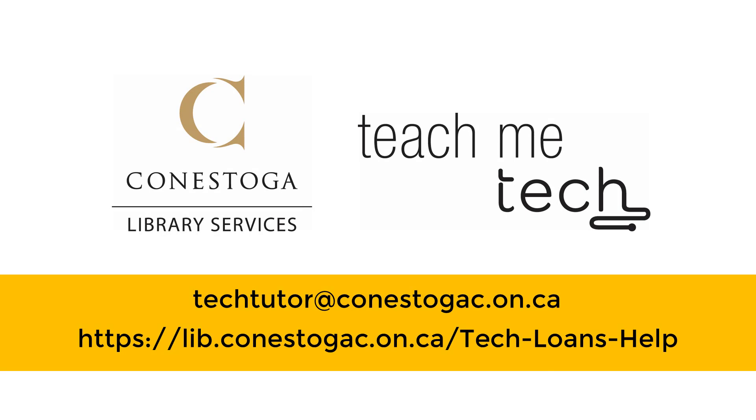This has been an introduction to using Microsoft Teams, part of Conestoga's Office 365 subscription. We reviewed how to access Teams, download the apps, and some of the basic functionality to get you started. If you need more information about Microsoft Teams, or have other tech-related questions, please connect online with Conestoga's Teach Me Tech staff.